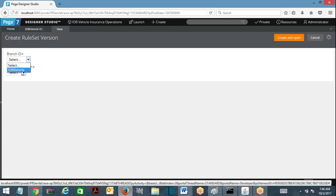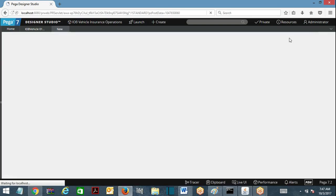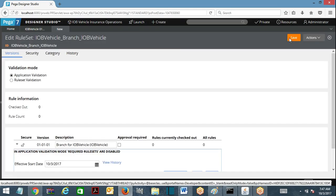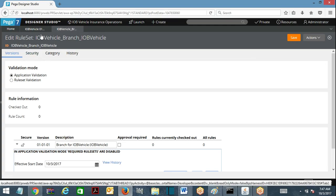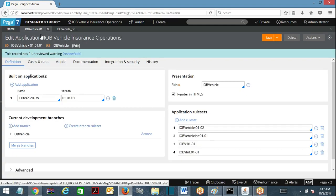I select the branch ID I just created. The ruleset is 'iobv vehicle'. I click create and open, then save. This is the branch ruleset.